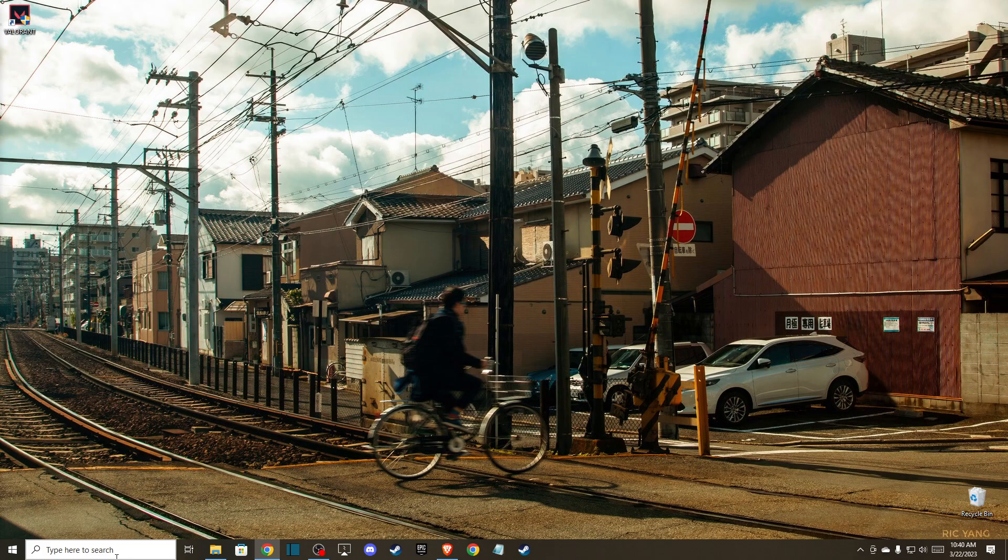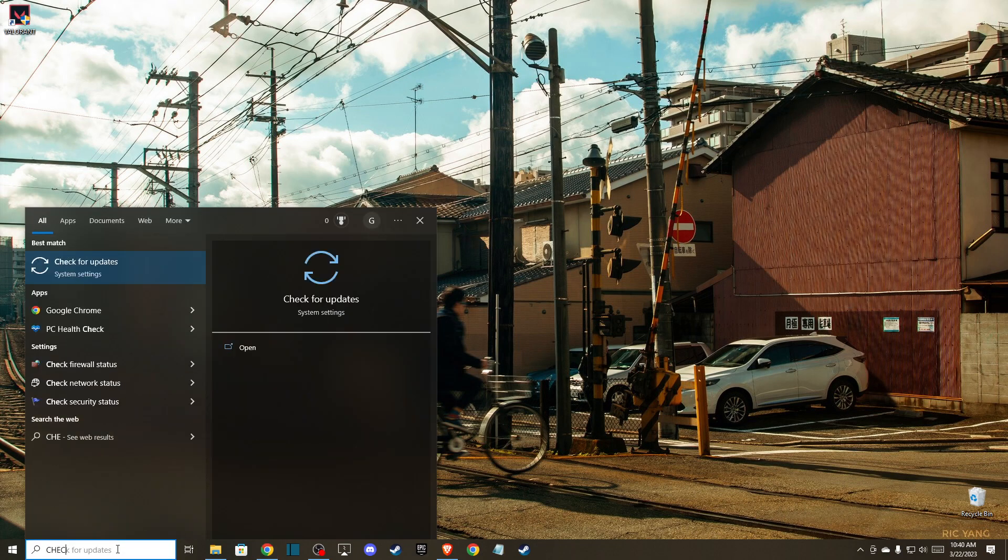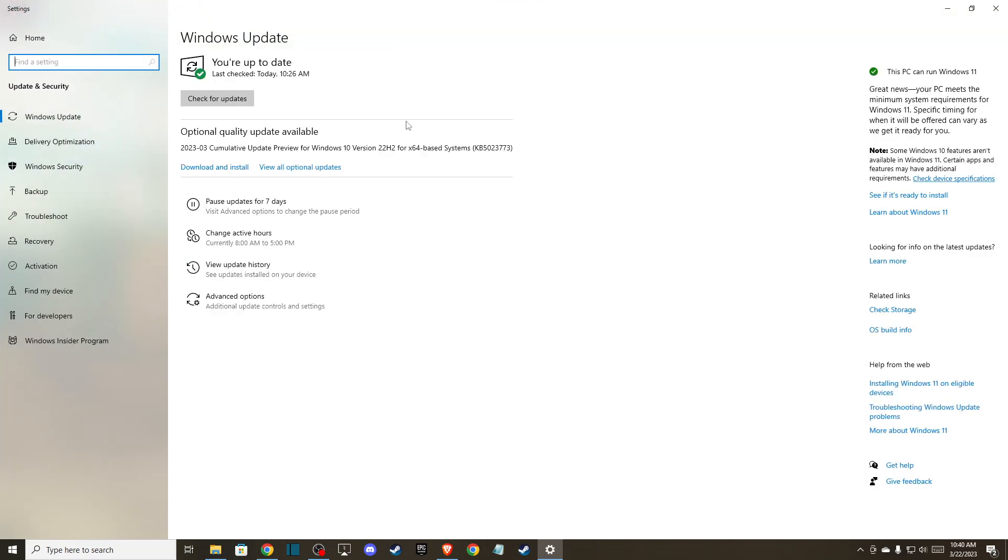Update your operating system. On search, just write 'check for updates' and update to the latest version here, then restart your computer and try the game. If the problem persists, then you can go to display settings.